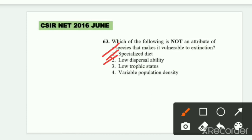Low dispersal ability means the species is restricted to a small area and cannot spread far — it is found in very few locations. Variable population density means the population fluctuates greatly — it is not stable. Both of these increase the risk of extinction because such a species lacks resilience.